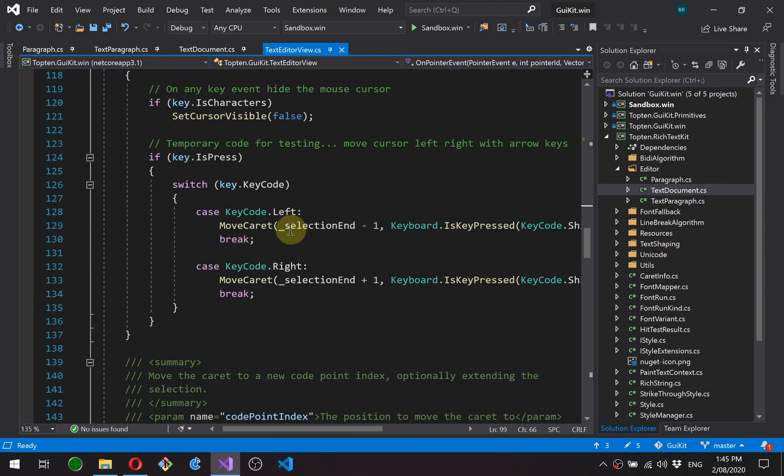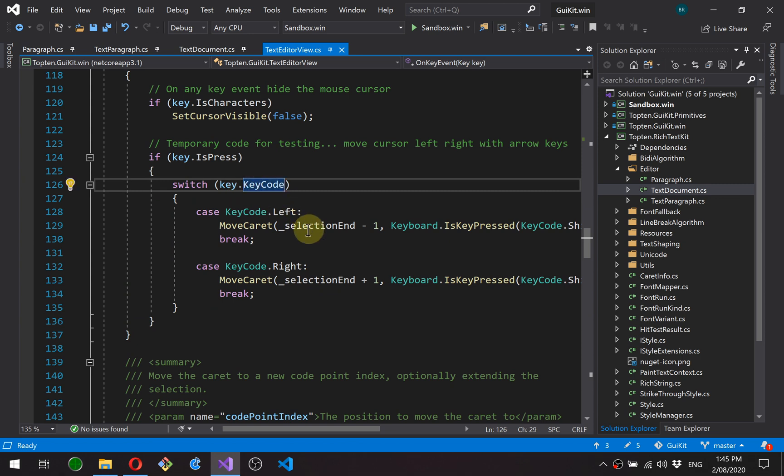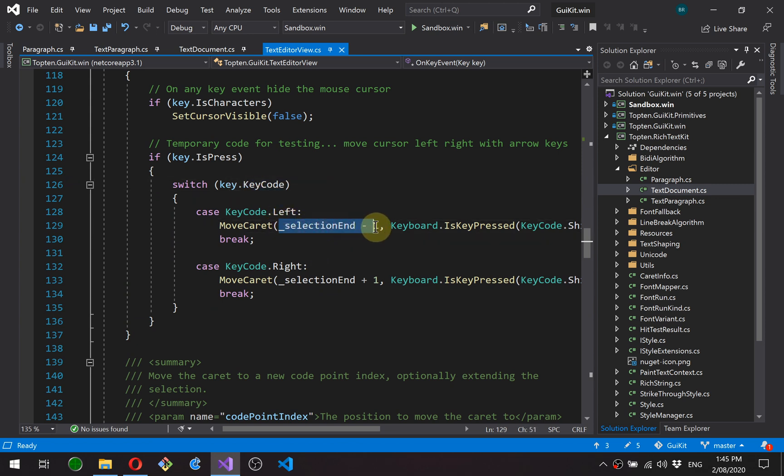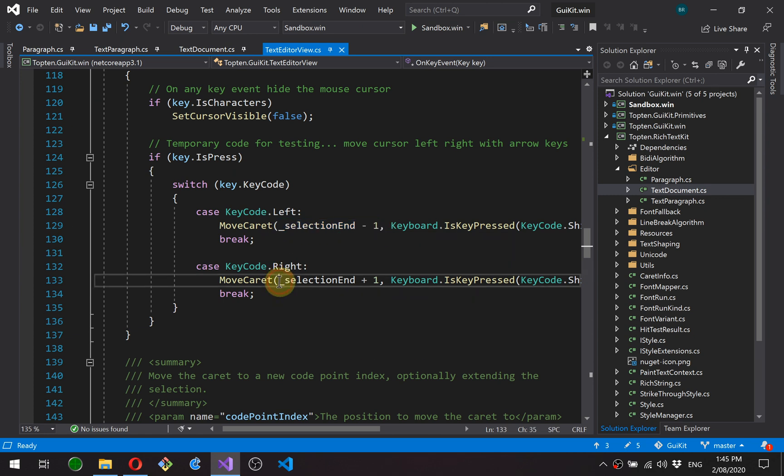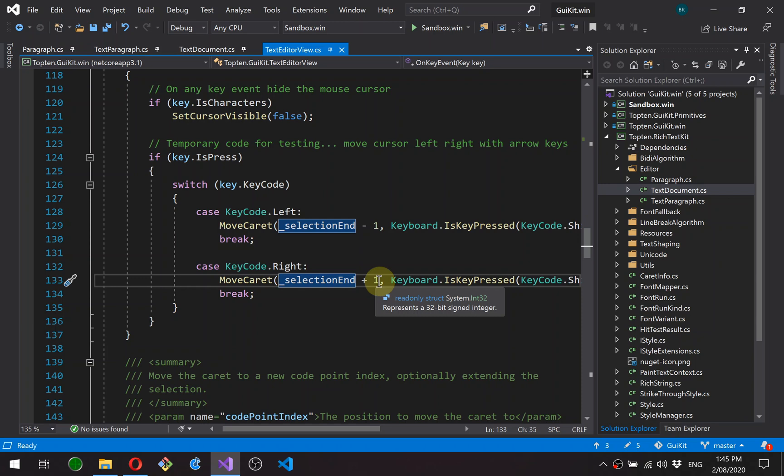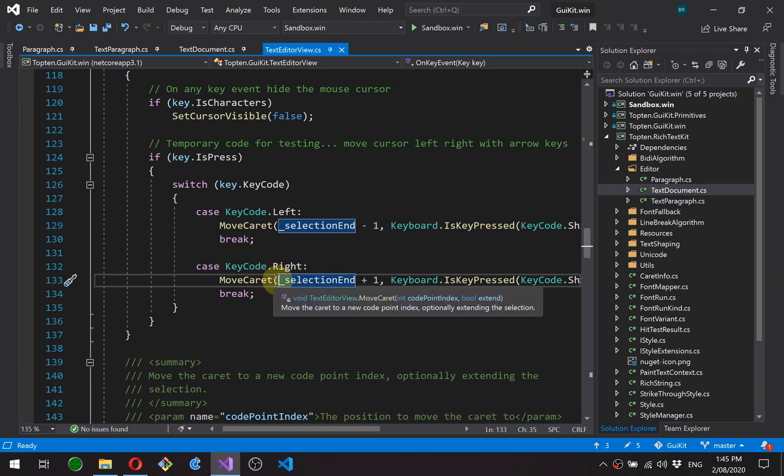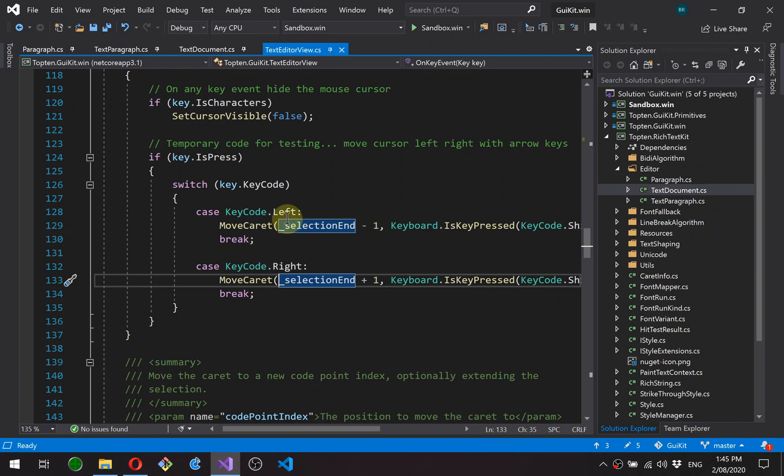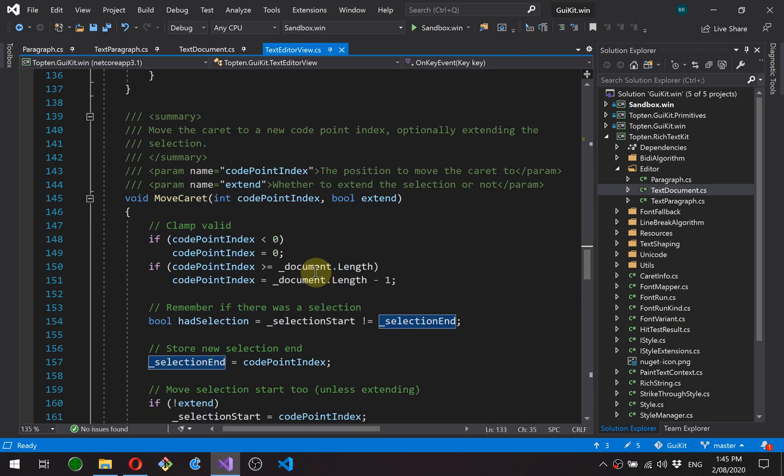I've also put in key code left and right. This is actually wrong. This is moving by a code point index. Each left and right character should actually be moving by a cluster. So a cluster is what HarfBuzz terms the combination of multiple code points into a single character that's displayed on screen. So we need to move by whole characters. So this is good enough for now for just testing. This needs to be revisited later.